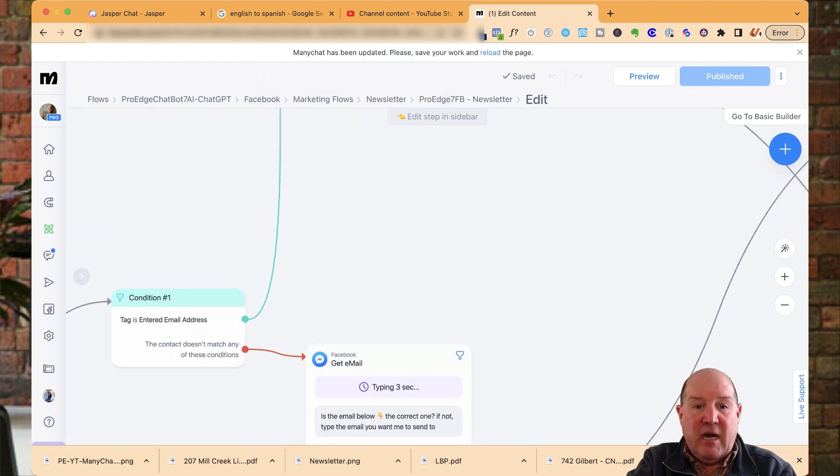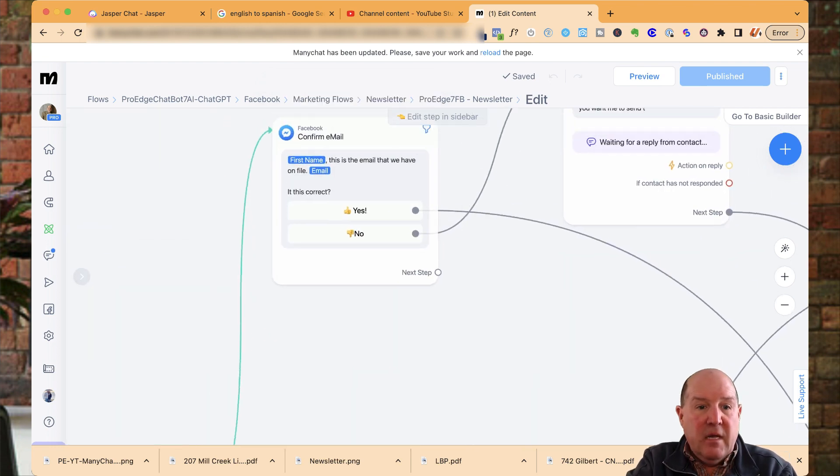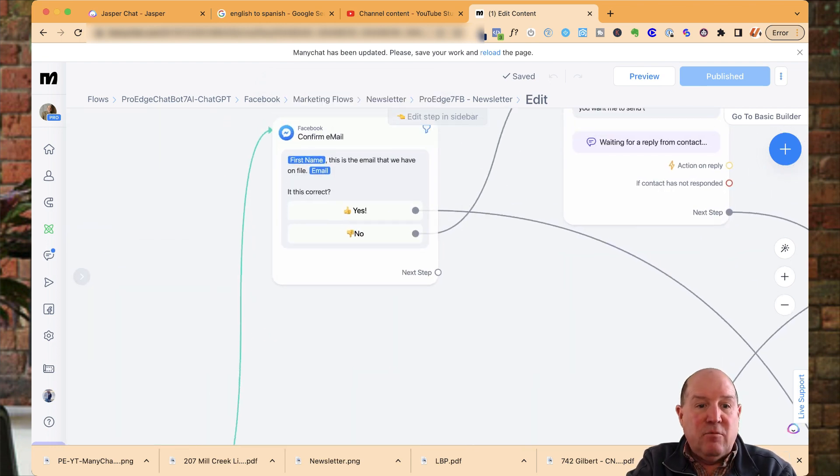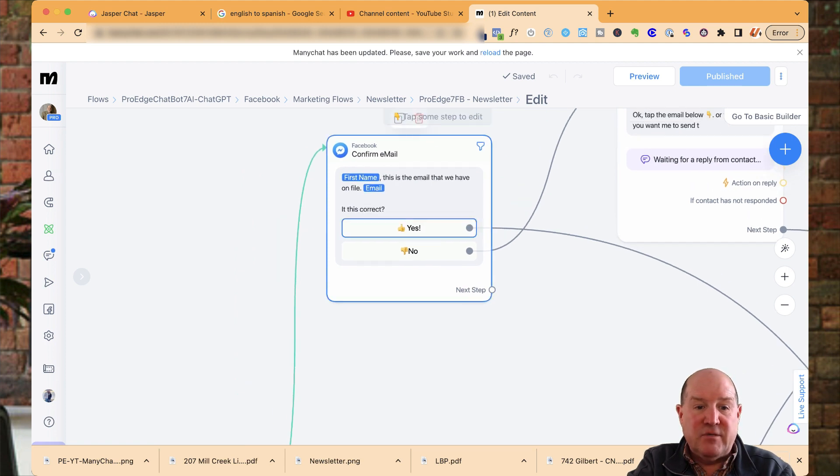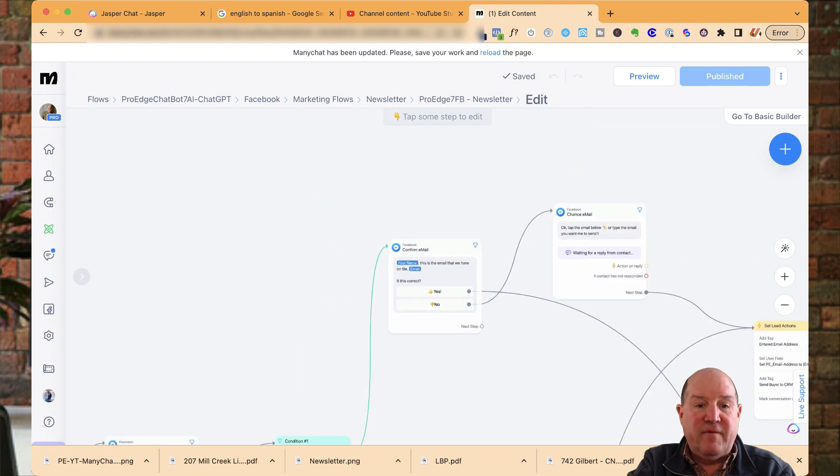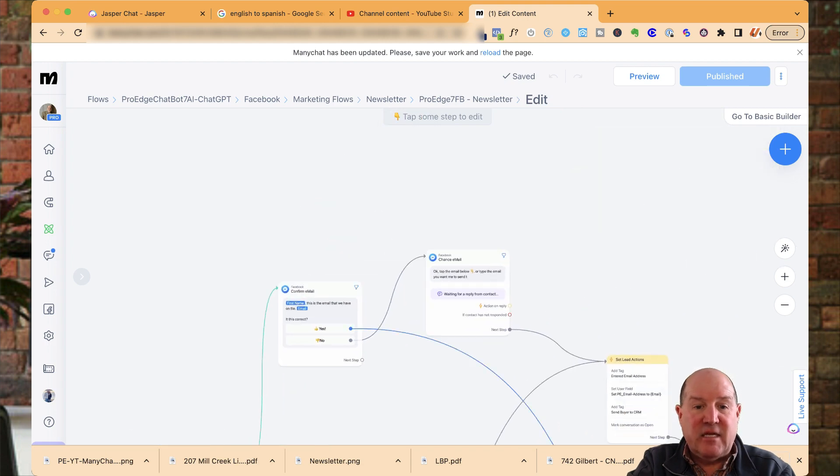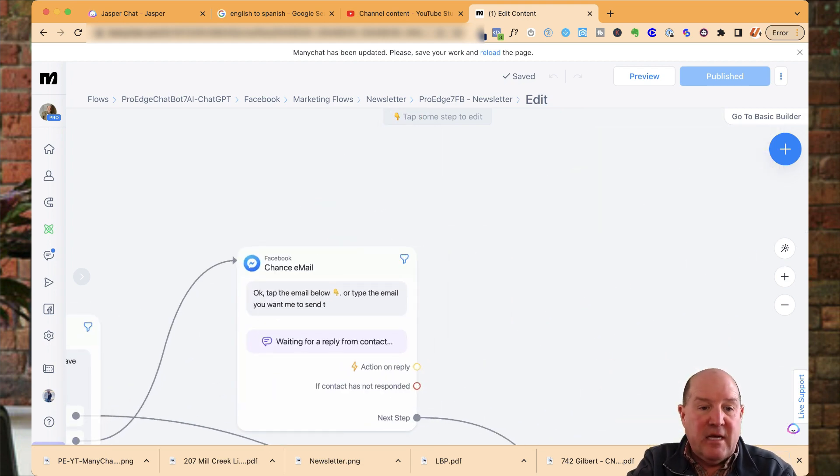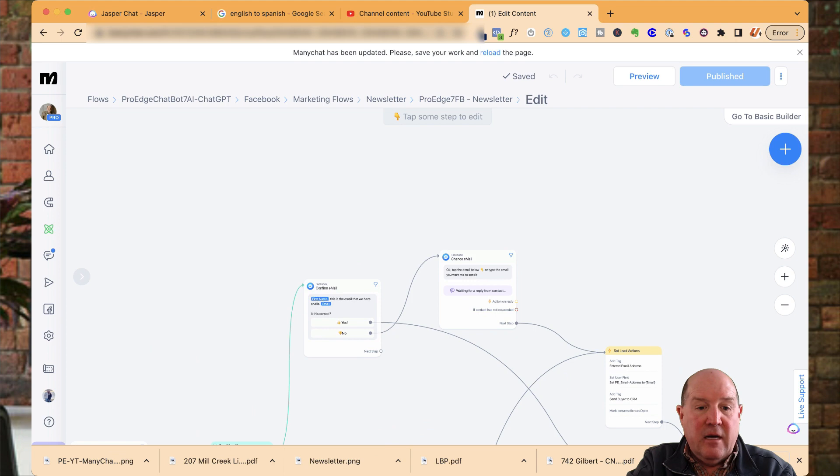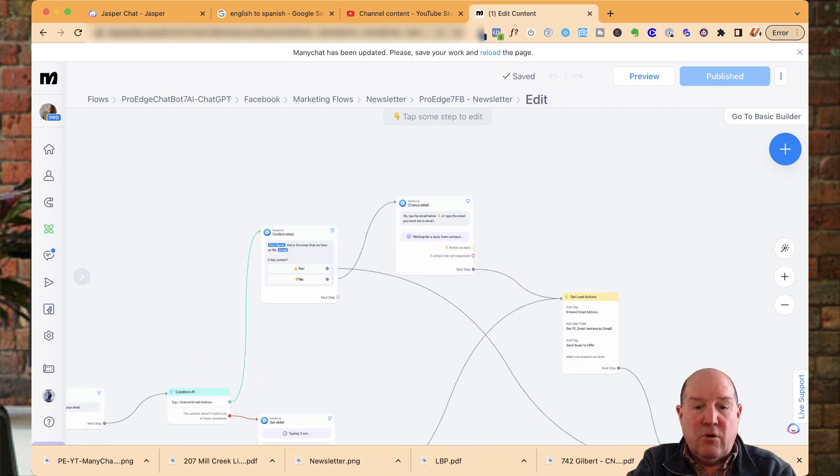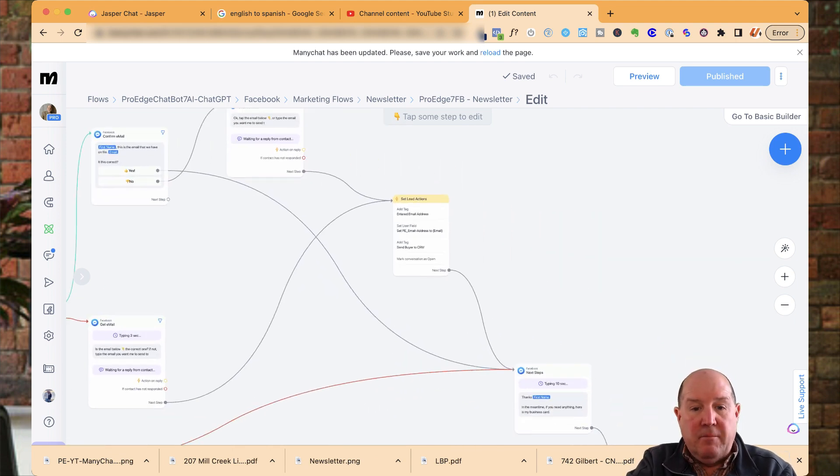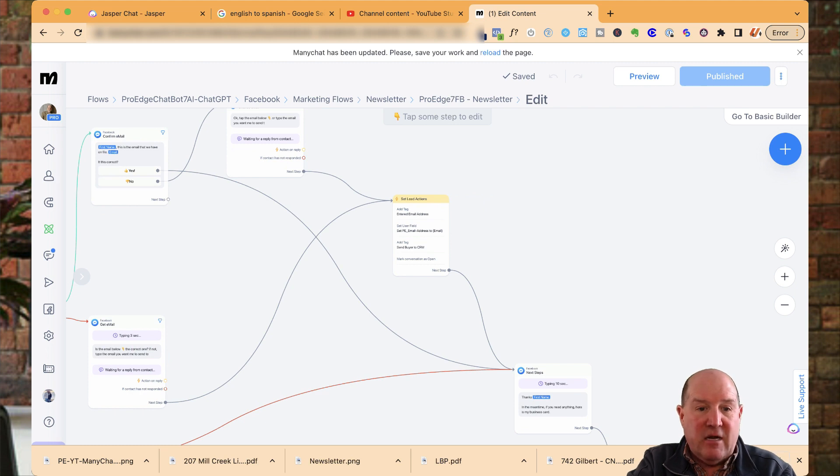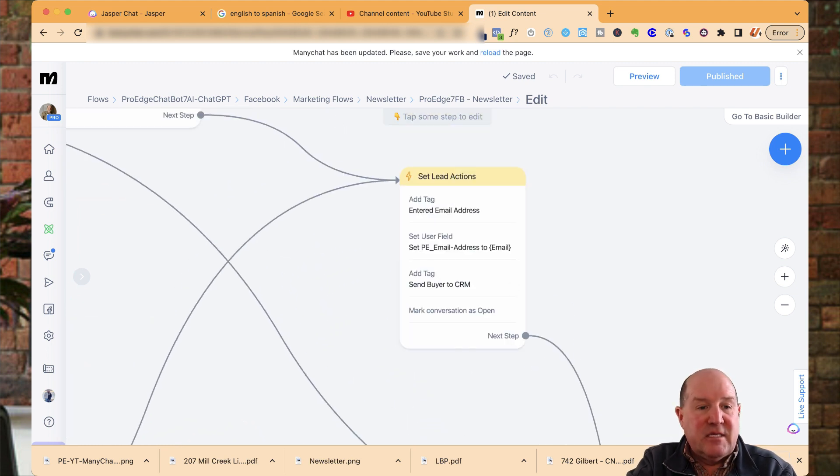Now, when I come up here, if we already know the email, I may say, Hey, this email I have on file, is this correct? Yes or no. So if it's yes, they just click yes. And then I'm going to ask them down here what their phone number is.